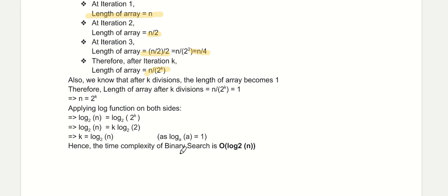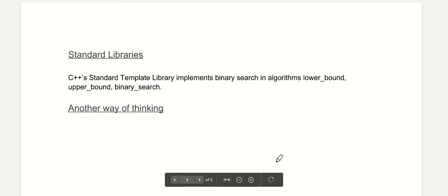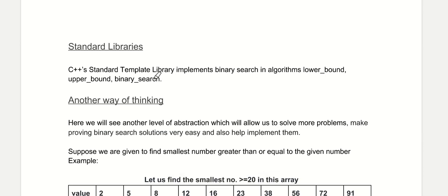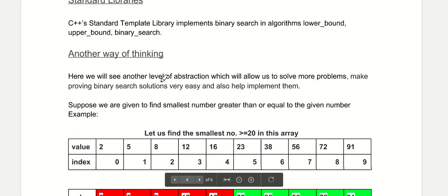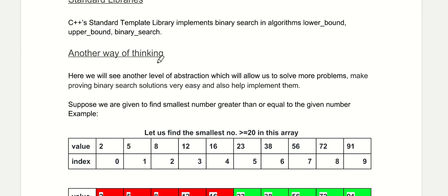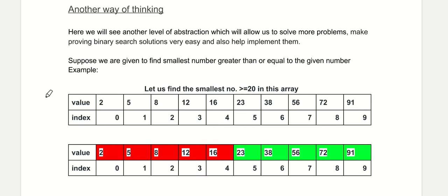Now let us come to standard libraries. The C++ Standard Template Library implements binary search through functions like lower_bound, upper_bound, and binary_search. These are functions used very frequently by competitive programmers. Now let us see another way of thinking about binary search with the help of an example.